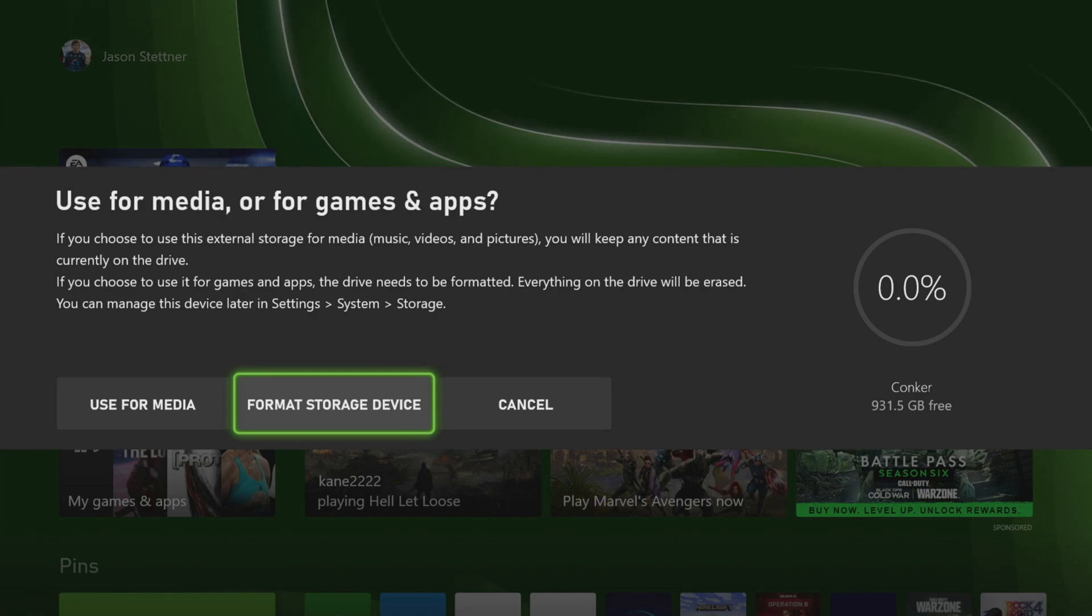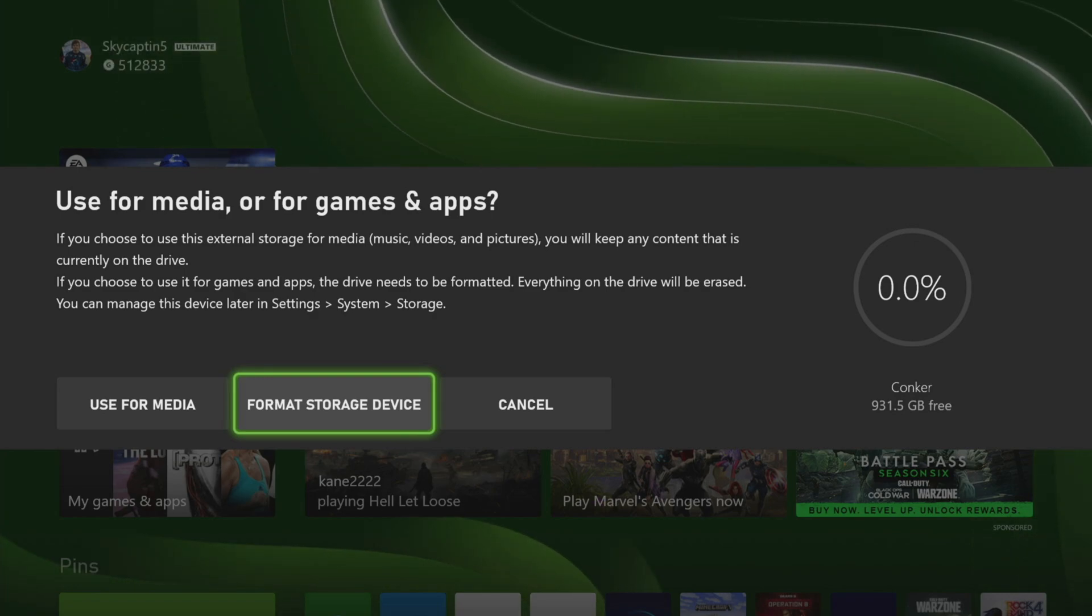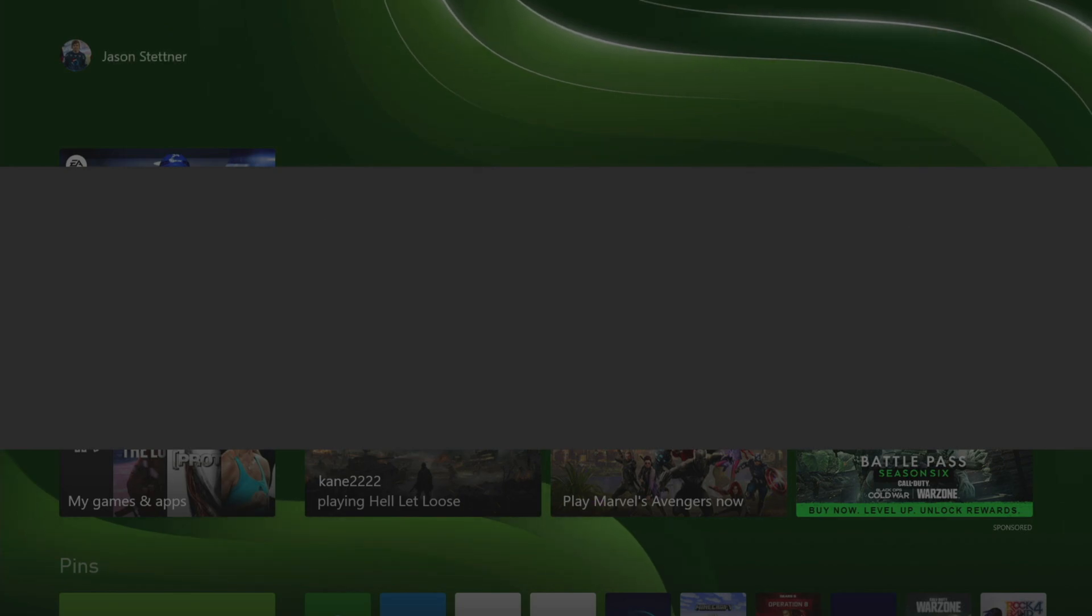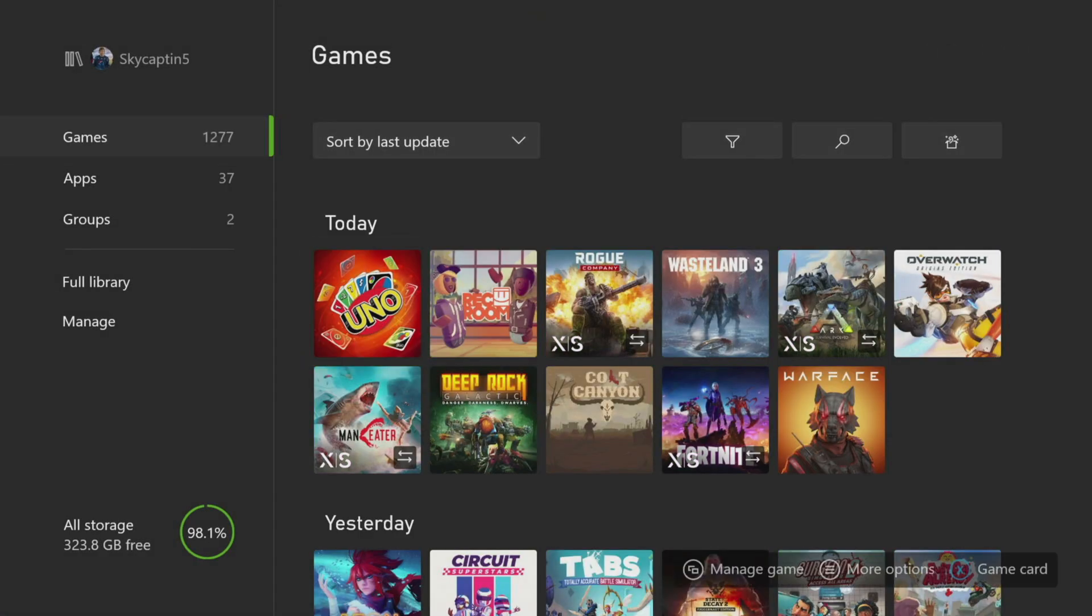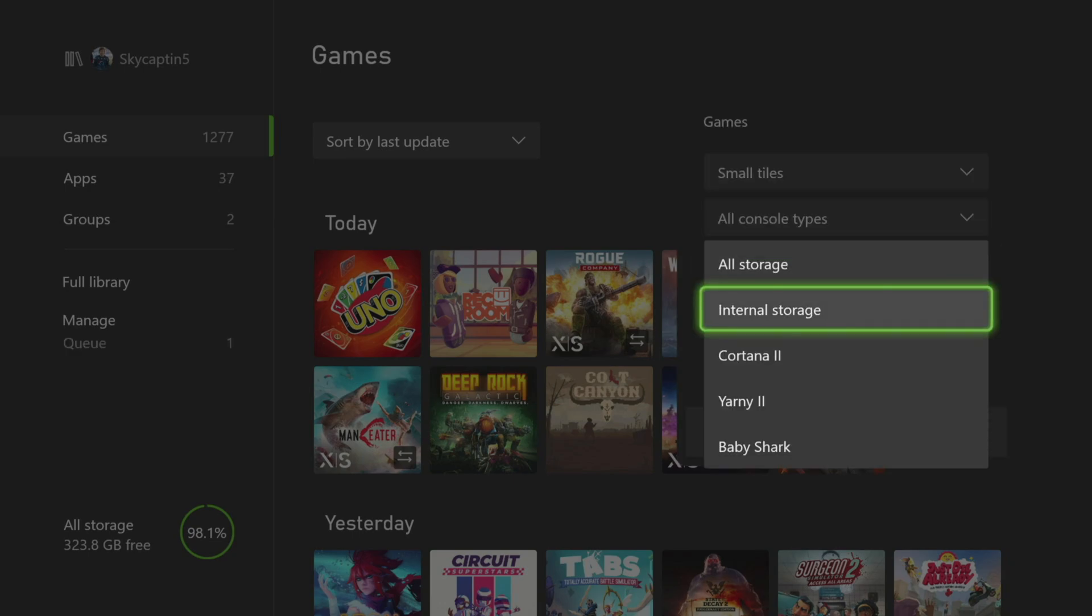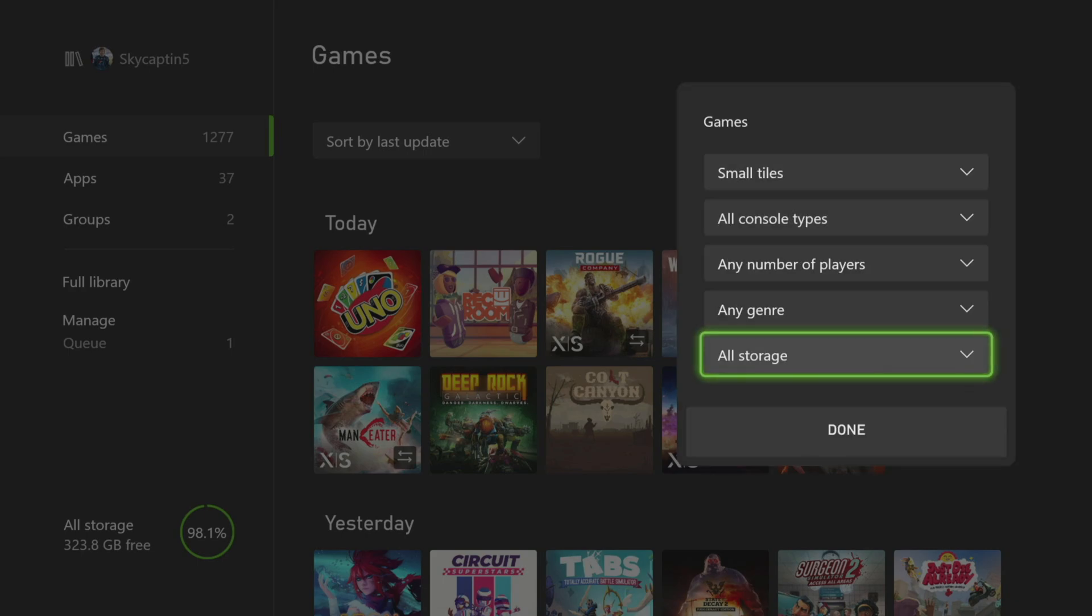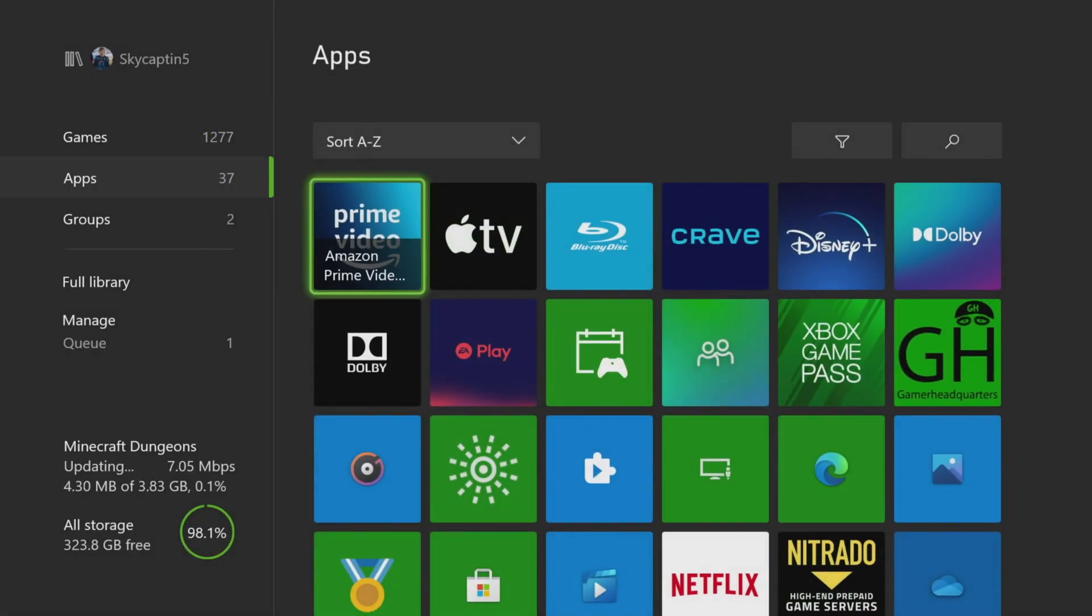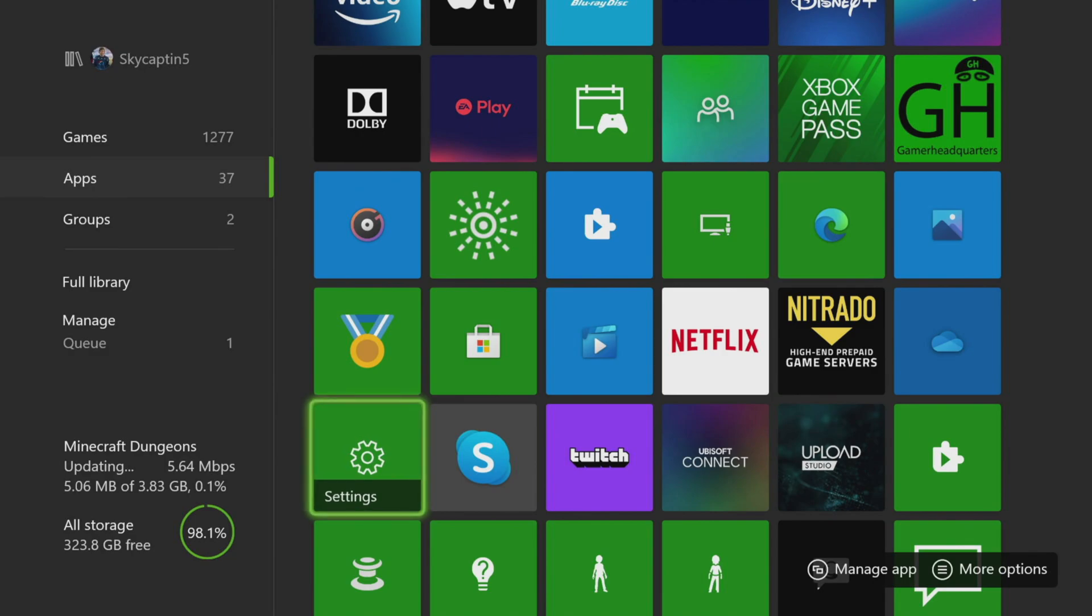But for this particular choice, we're formatting the storage drive. It's going to format, and then eventually you're going to get the option, once it's done formatting, to basically kind of name it. So you're going to have things such as I've named mine the Cortana 2, the Arnie 2, stuff like that. Those are basically some of your storage options in regards to how that works.